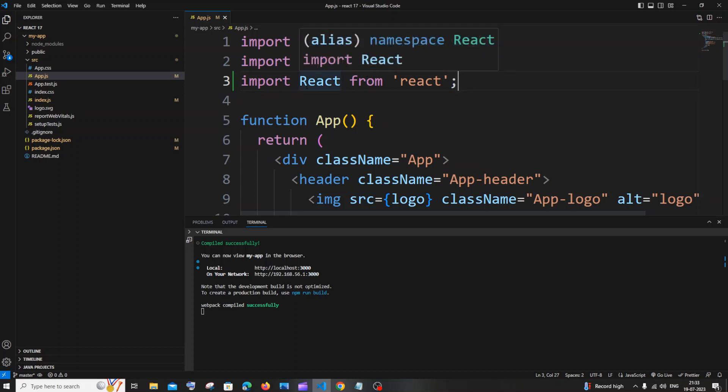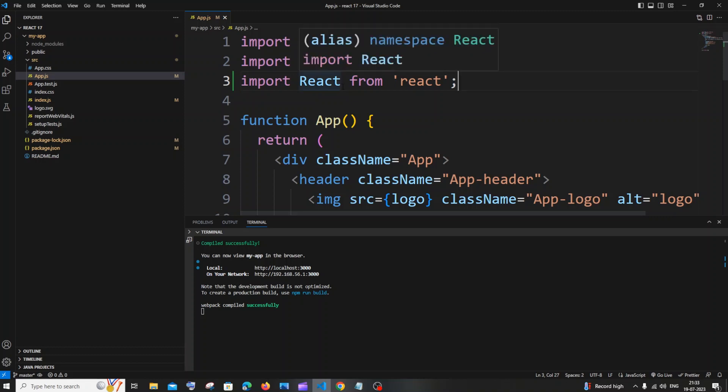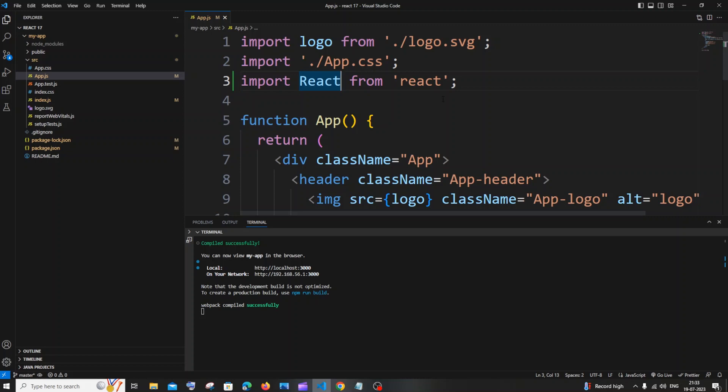This is the first thing. In case you also want to add any other component along with React, for example useState or useEffect, you need to put a comma here and within curly brackets mention useState.